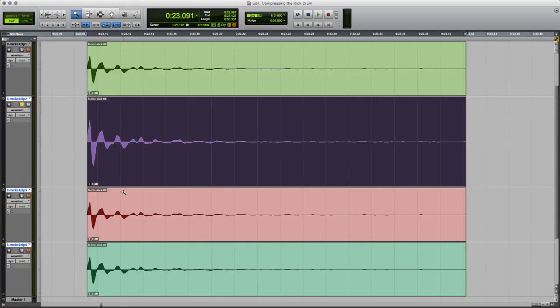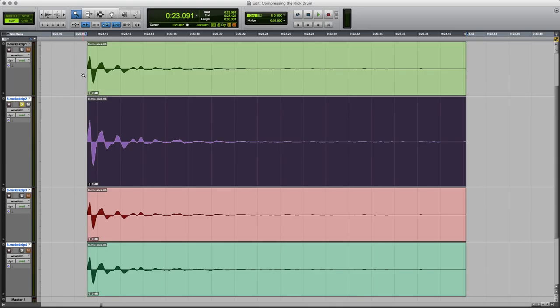What I'm going to do now is compress it in a rather strange way. I'm going to use automation to do that. When you think about it, compression is just the changing of level or gain over time, and automation is the changing of level or gain over time. So they're doing the same thing pretty much. Whatever you can achieve with compression, you should be able to achieve with automation. It's just a more long-winded way of doing it. So you couldn't do this to the entire drum track, not unless you've got way too much time on your hands. But just as an experiment, it's worth having a go, and I recommend that you try it yourself.